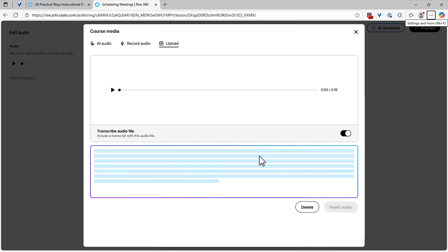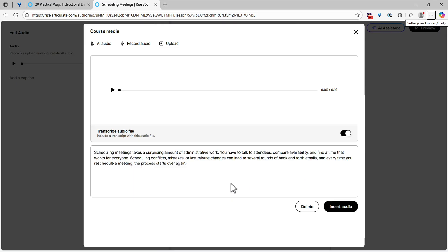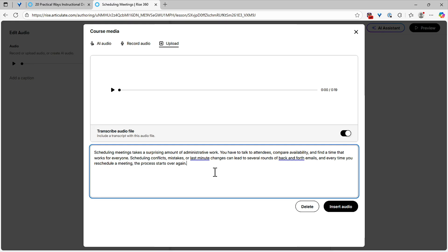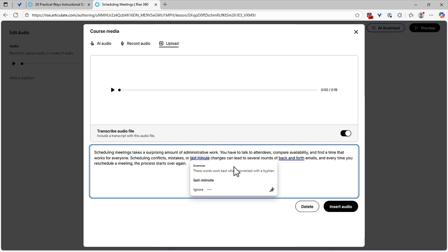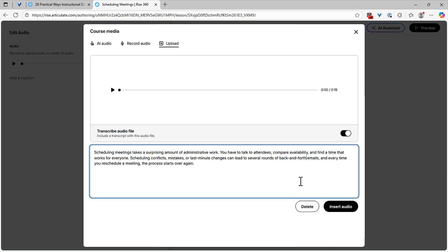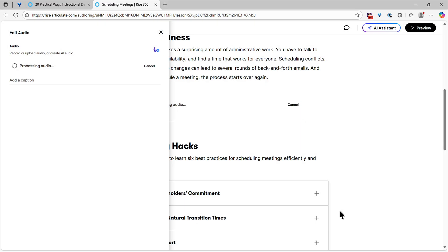Once this completes its transcription, you'll be able to edit the file just like you would any text in RISE. So if there are any words or names that RISE doesn't get right, you're not stuck with it — you can just make those changes right there. There we go. Once we have the text, you can come in here last minute — maybe something needs to be hyphenated, like 'back and forth' probably needs a hyphen, and so on. You can make any changes to the text. I'm going to click Insert Audio.